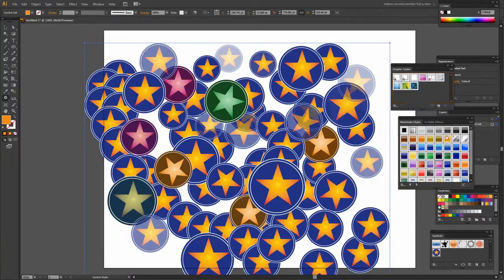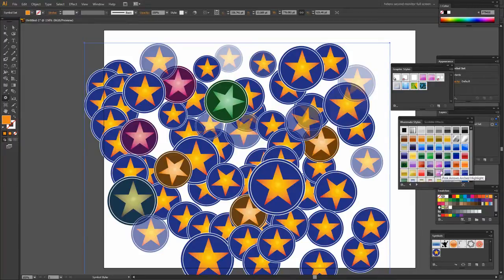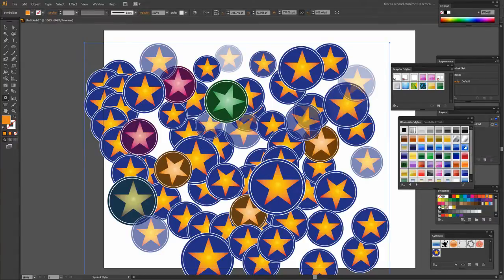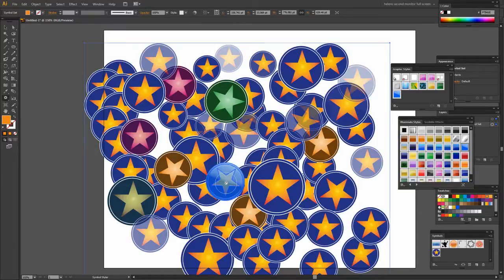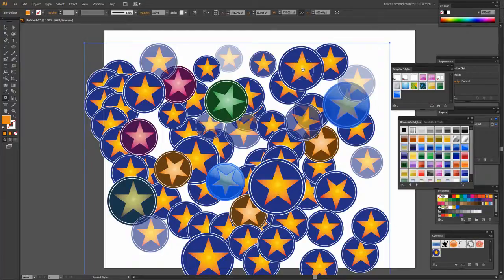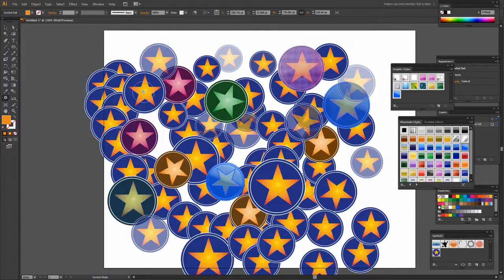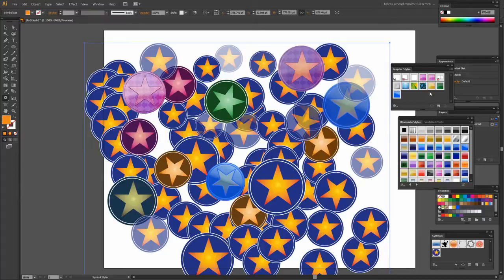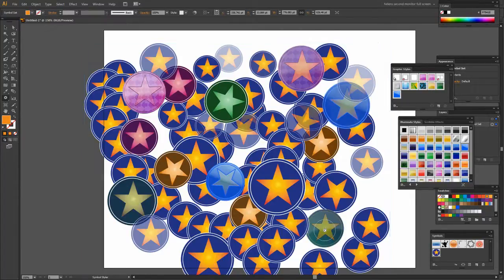And I'm going to drag a few of the styles that I want to use here into the Styles panel. So we'll do a yellow and a green and a pink and a blue style. Now I can just target the style and then click on the shape to apply that style to it. So click a style, click on the shape.